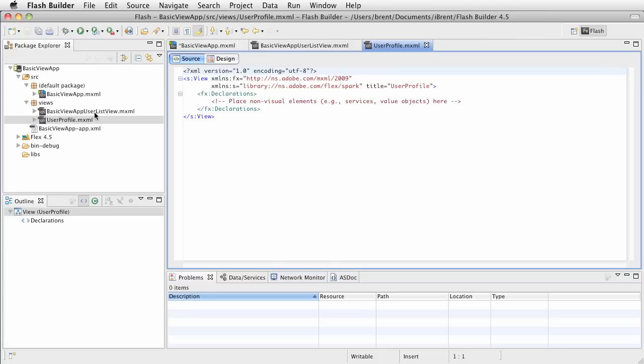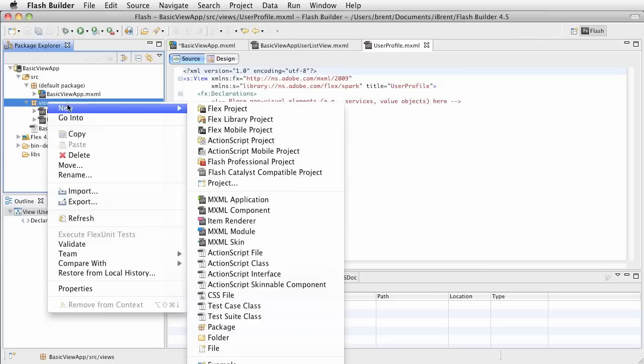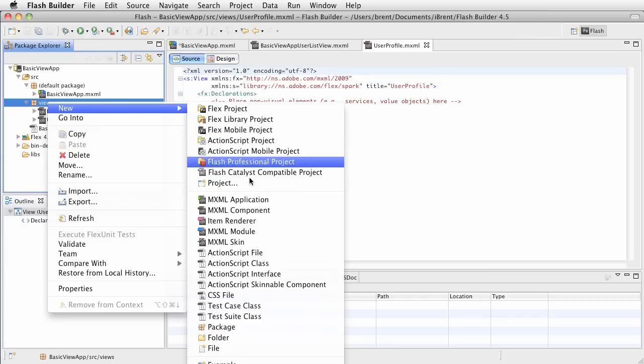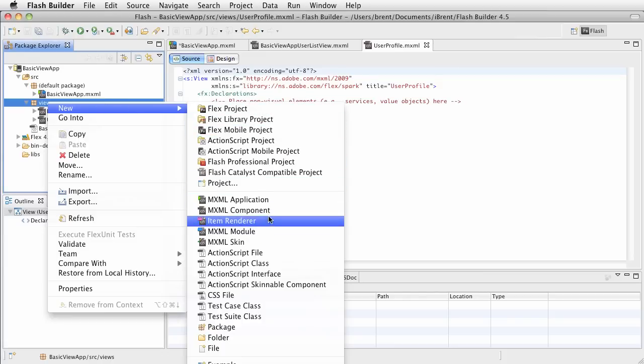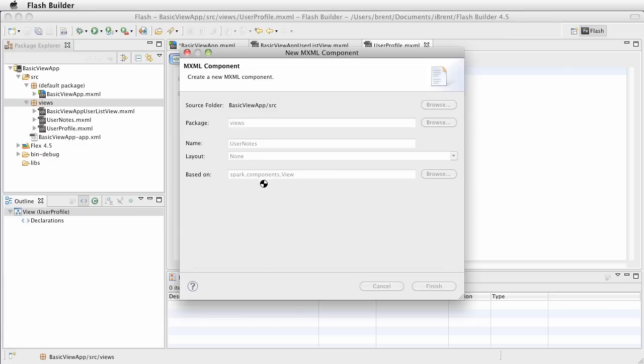And from the list, we're going to then go to the user profile. Now, let's add one more, and we're going to choose views, and then click new, and choose mxml component, and this one we're going to call user notes. And so, go ahead and click finish.